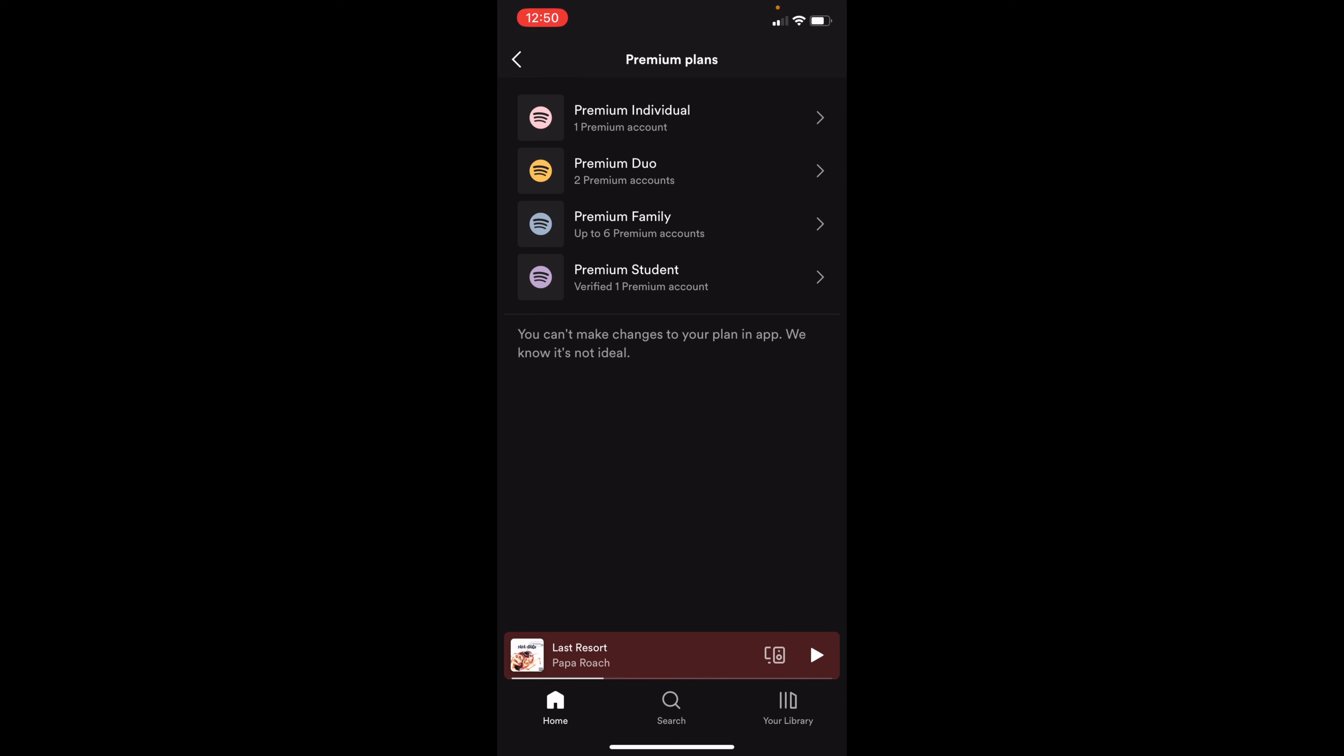So these are different plans that you can add. There's Premium Individual, Premium Duo, Premium Family, and also Premium Student. These are all a little different. Premium Student, if you're in college, you can get a discounted price.